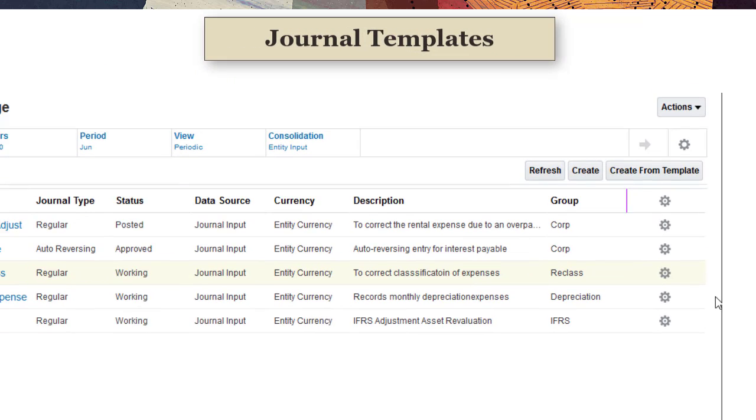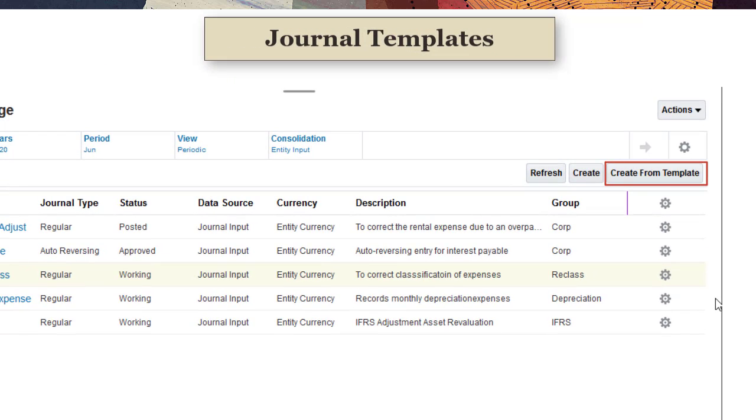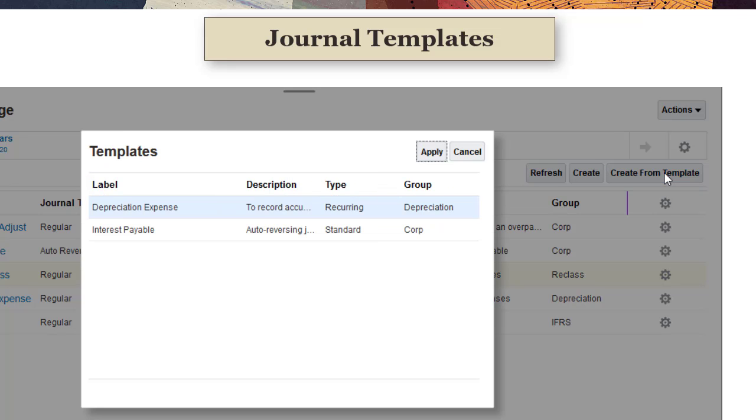Some journals are similar between periods. You can create journal templates with line items that you can reuse as needed. When you create a journal for a point of view, you can select a template to add the line items from the template. If you select Recurring for the template type, a journal instance is created from the template automatically when you open a period.